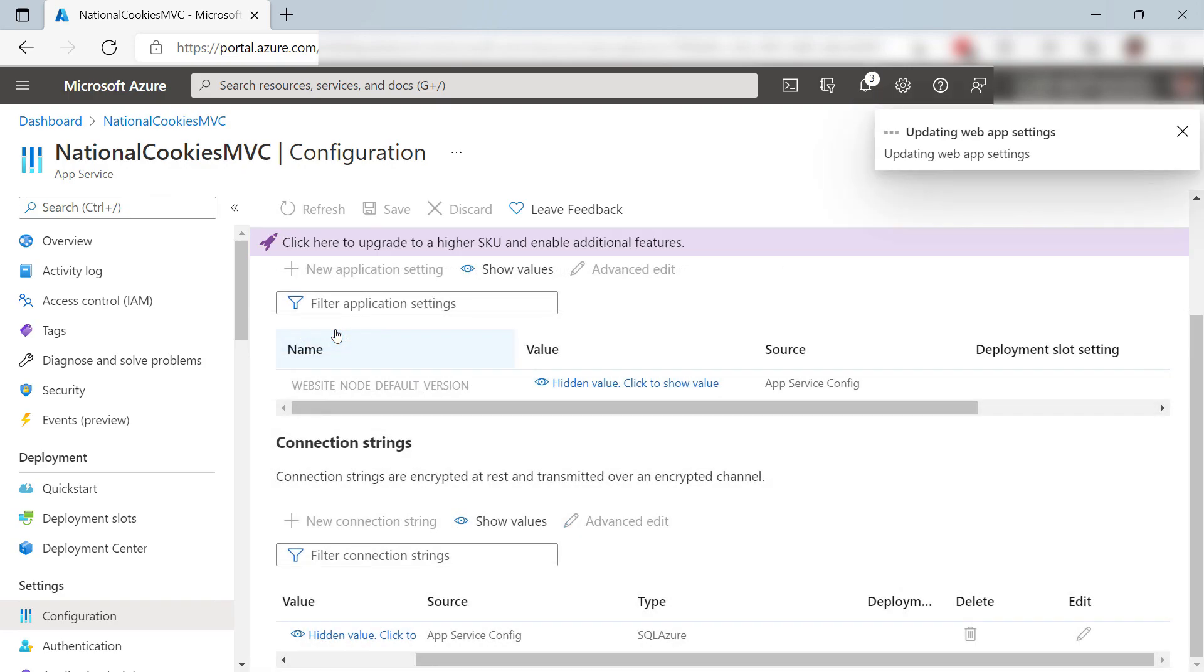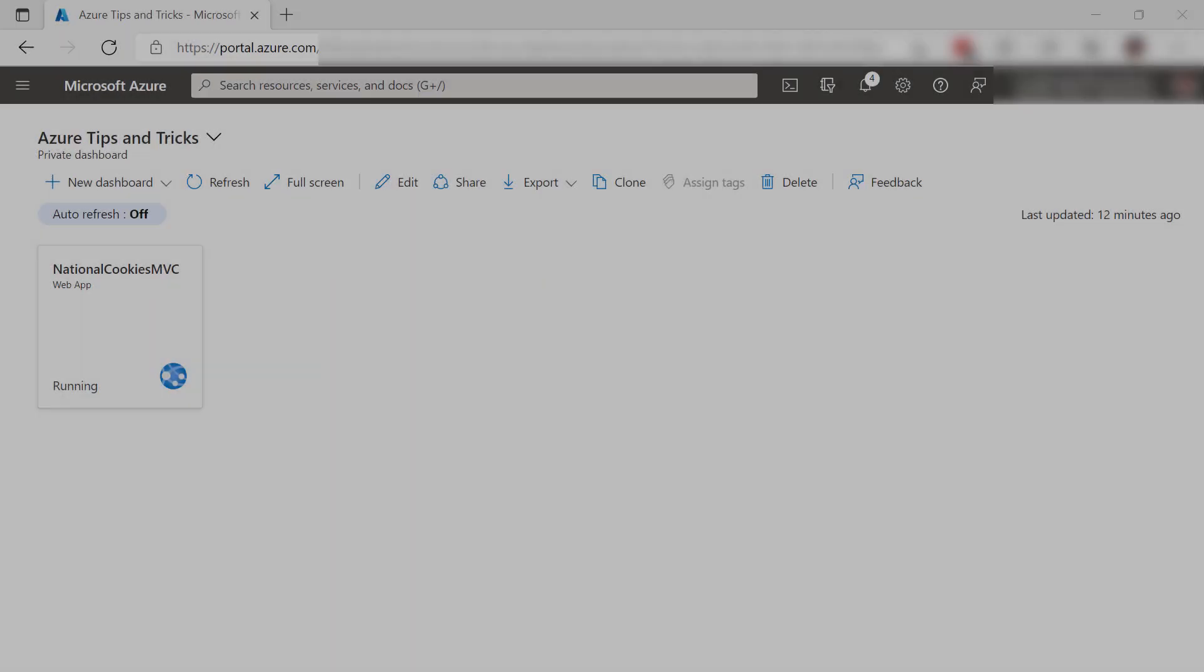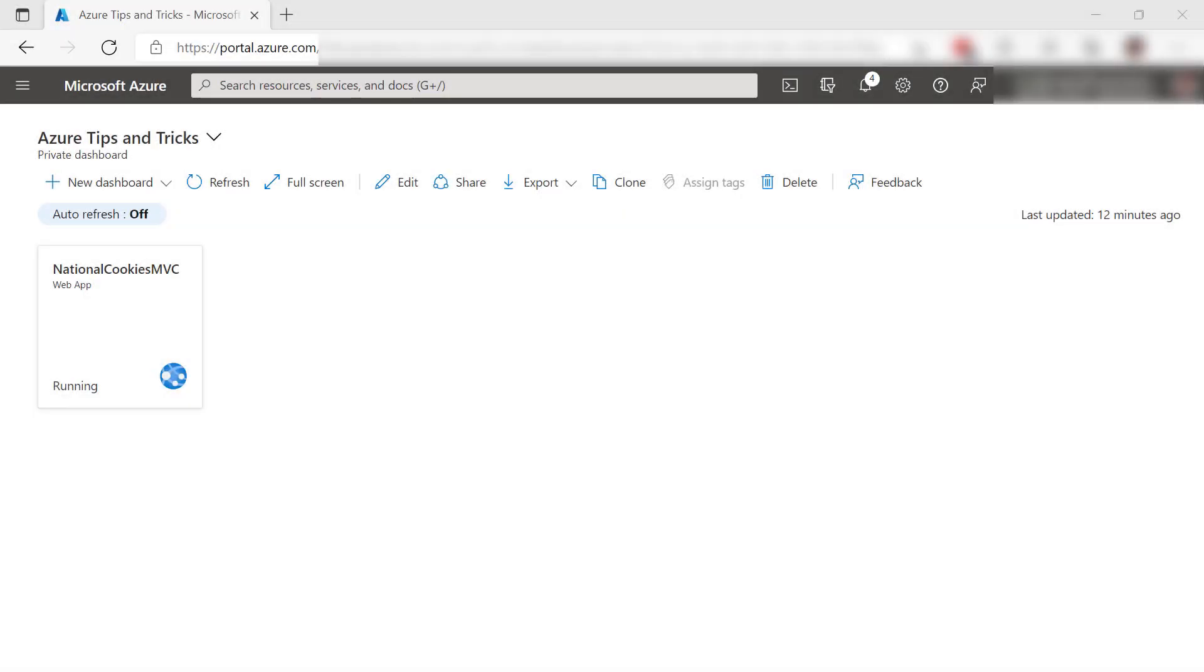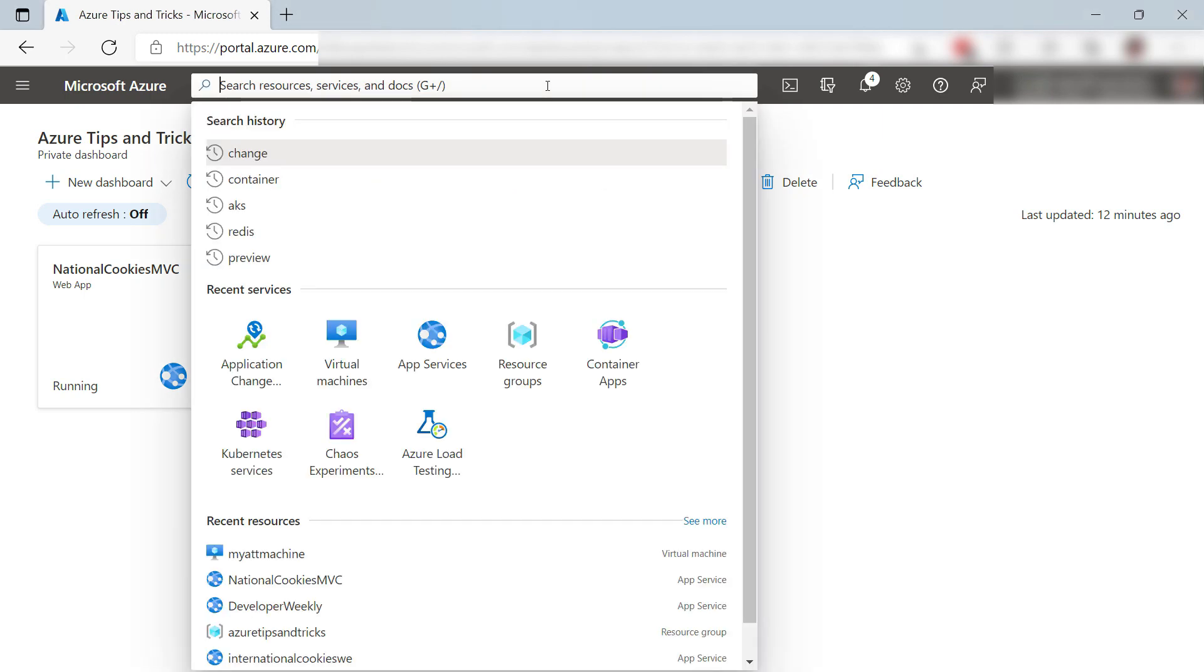All right, that should be it. Now let's go to search and access change analysis from here.